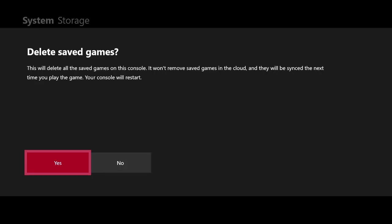Go ahead and click yes — this will clear out your local saved data and restart your console. Once your console restarts, go ahead and try to reinstall the game onto your Xbox One. If it works, great. If not, let's move on to the third troubleshooting step.